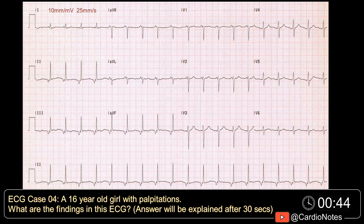A 16-year-old girl with palpitations. What are the findings in this EKG? The answer will be explained after 30 seconds.